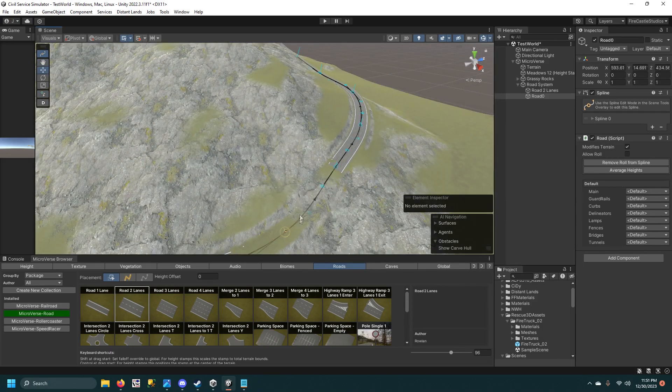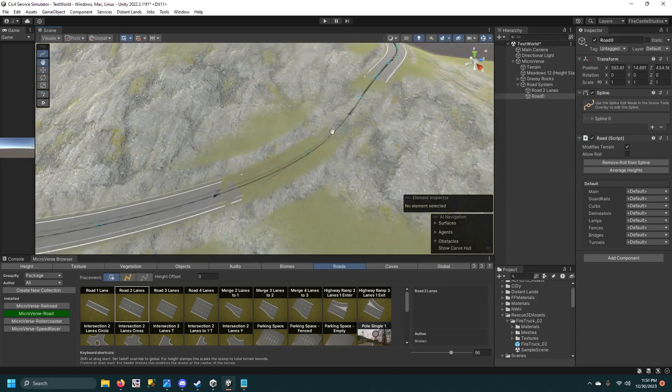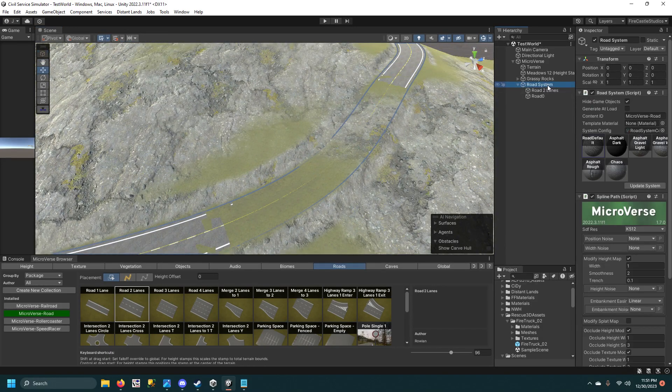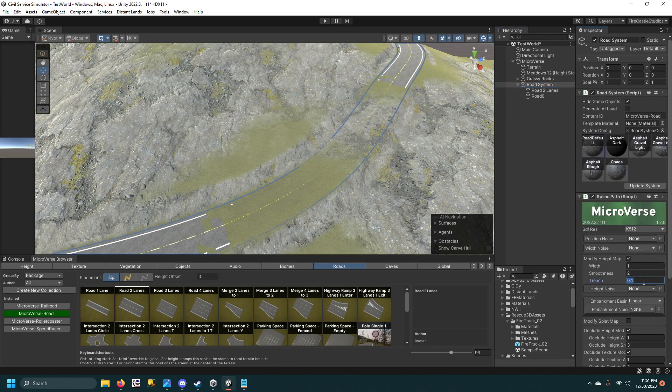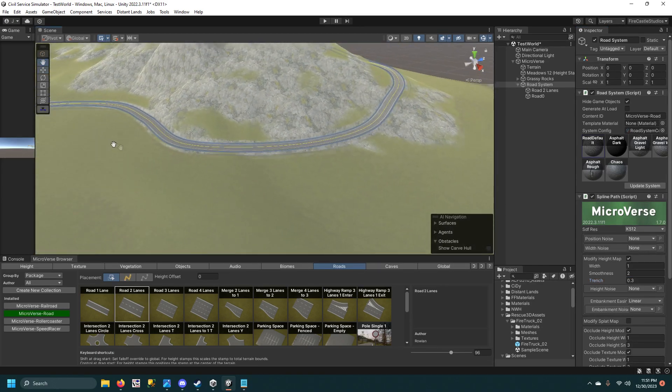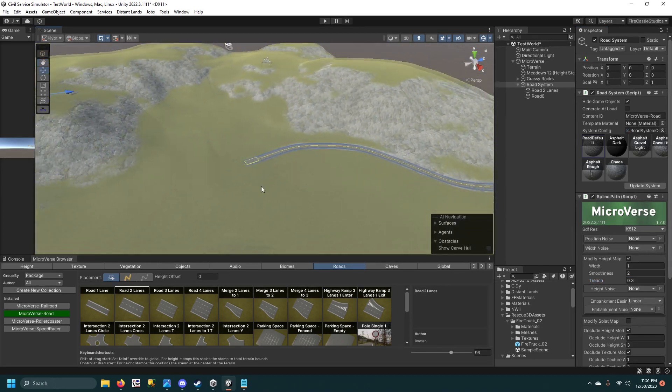And if you can see, it's going through the ground over here, you can easily fix that by going to the Road System and changing the trench number to something like 0.3. I found out that works for me pretty well.